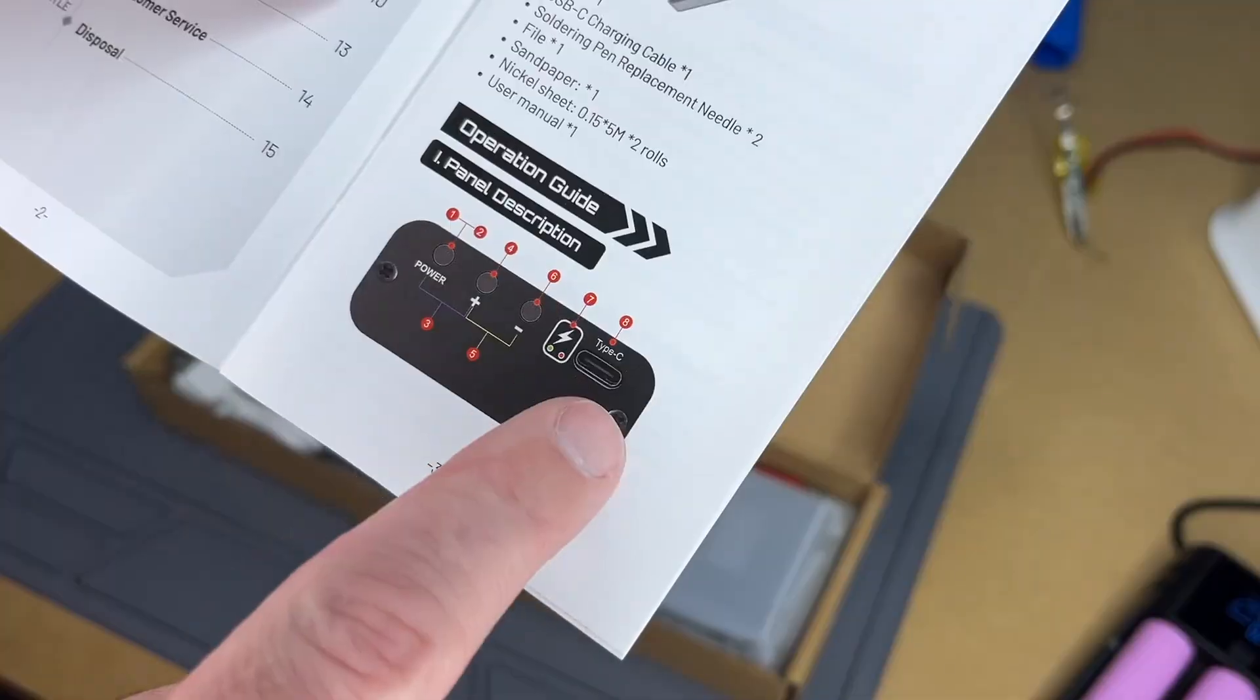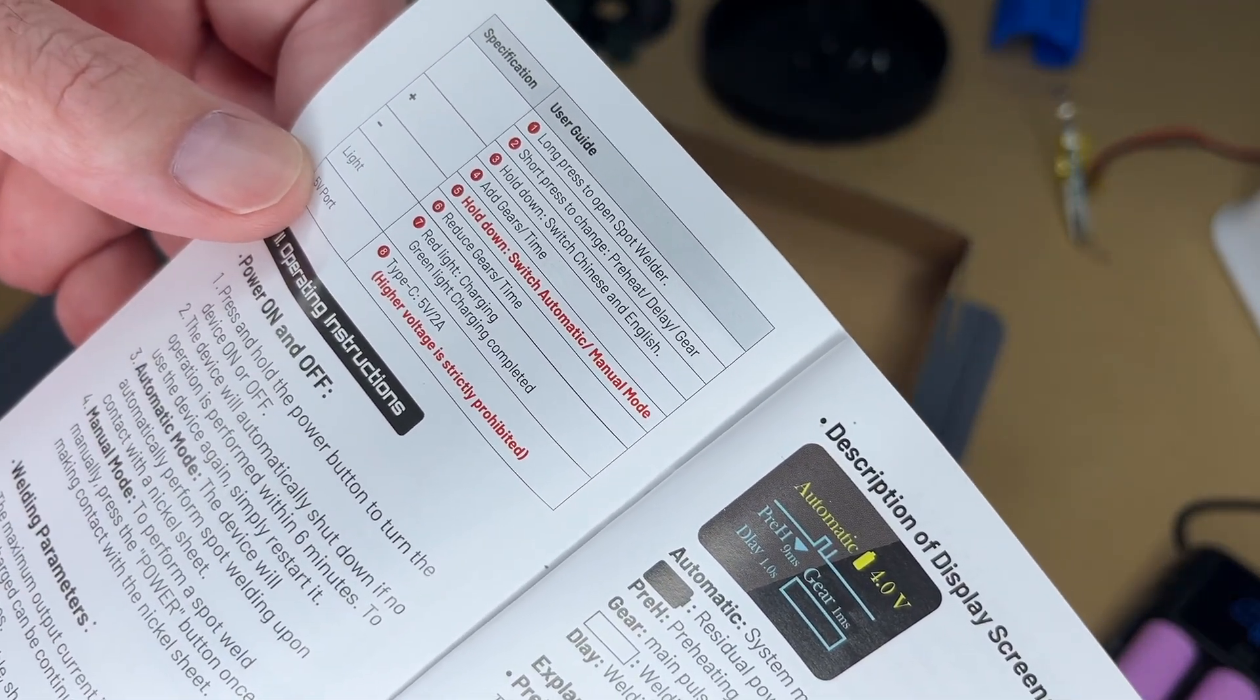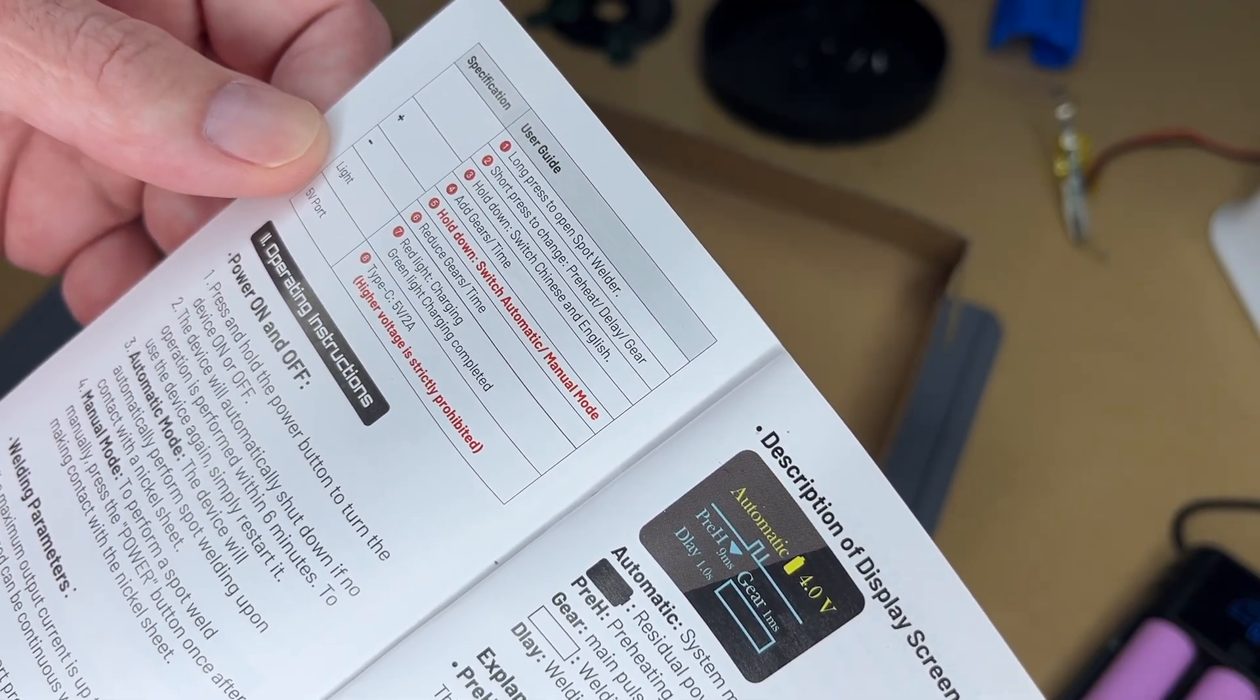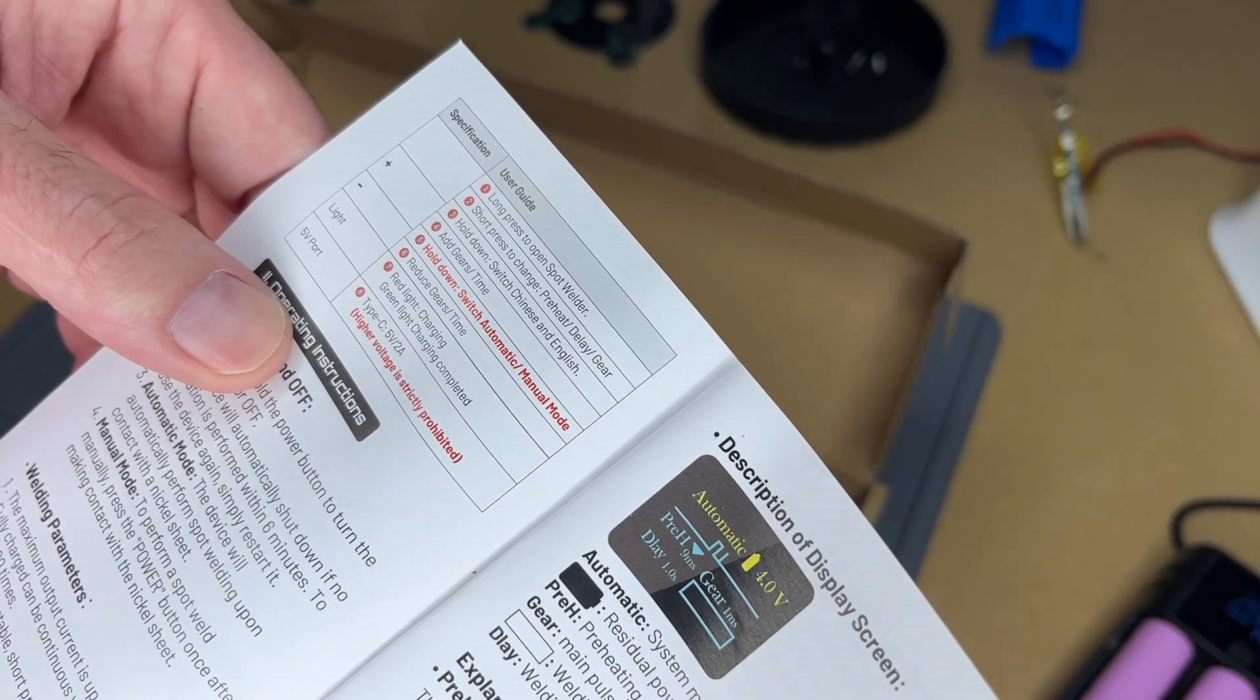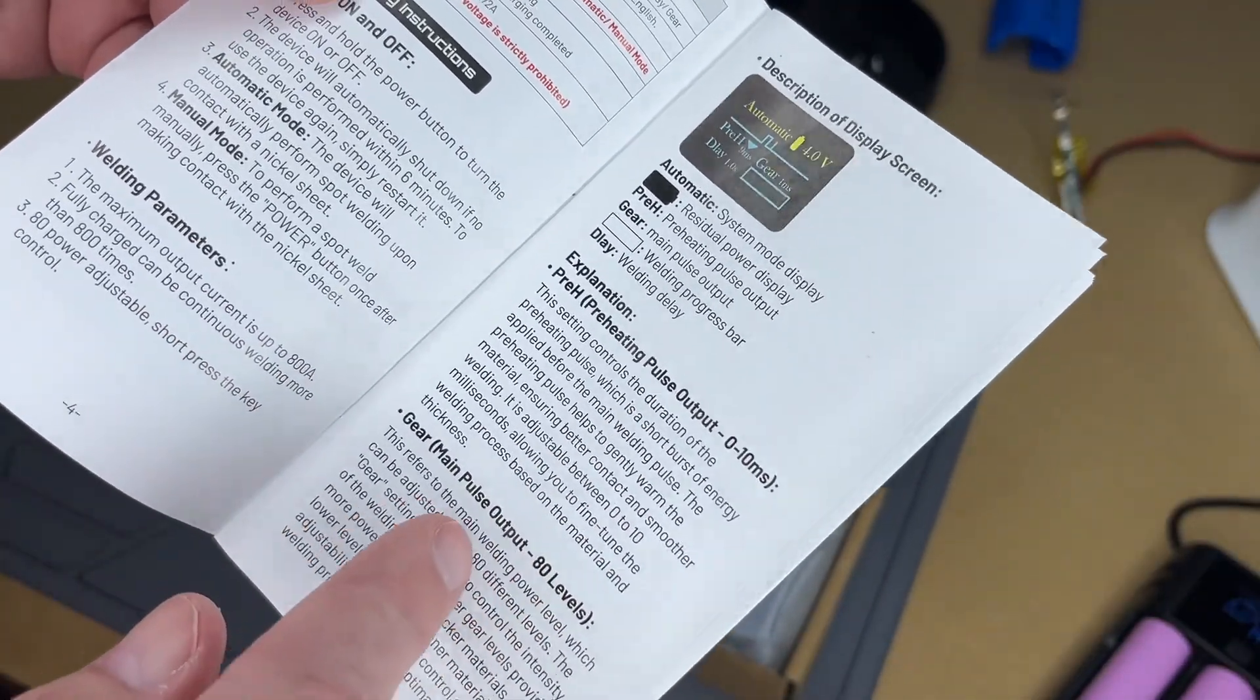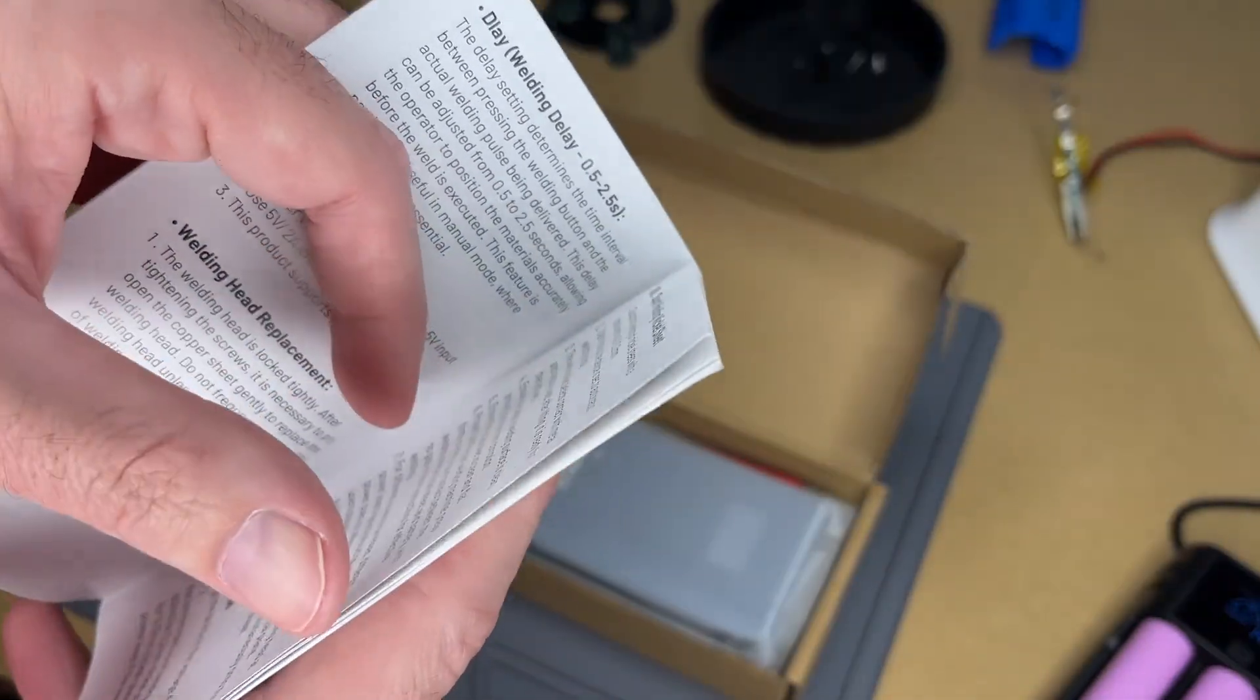This shows the different buttons and such. You long press to turn it on and then short press to change preheat, delay and gear. You hit plus or minus to add gear or time. Gear is just a level. You hold it down to switch between automatic and manual mode. It looks like it can preheat, then it has a main level, has a delay. You can replace the heads.